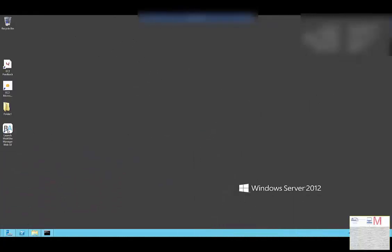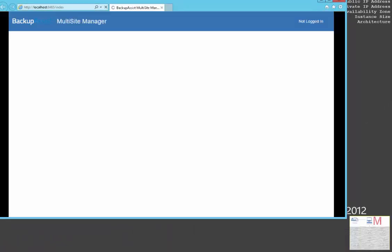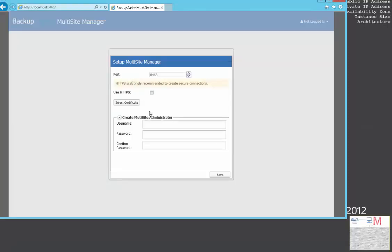After installation, you can launch Multi-Site Manager using the Desktop shortcut. The first time you run Multi-Site Manager, you will be prompted to configure the settings, including your username and password. These credentials are used each time you log into Multi-Site Manager.